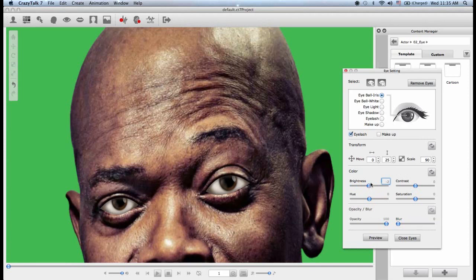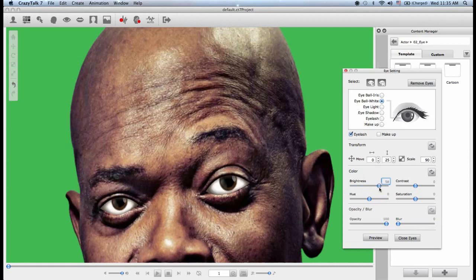The next step is the eyeball whites, and this is very important because many times we look at an image and it just doesn't look right. The reason is because nobody has extremely white eyeballs — we always have a tinge of red or a tinge of yellow inside. So adjust the level until you reach a point where you feel it looks natural. I'd say right about there.